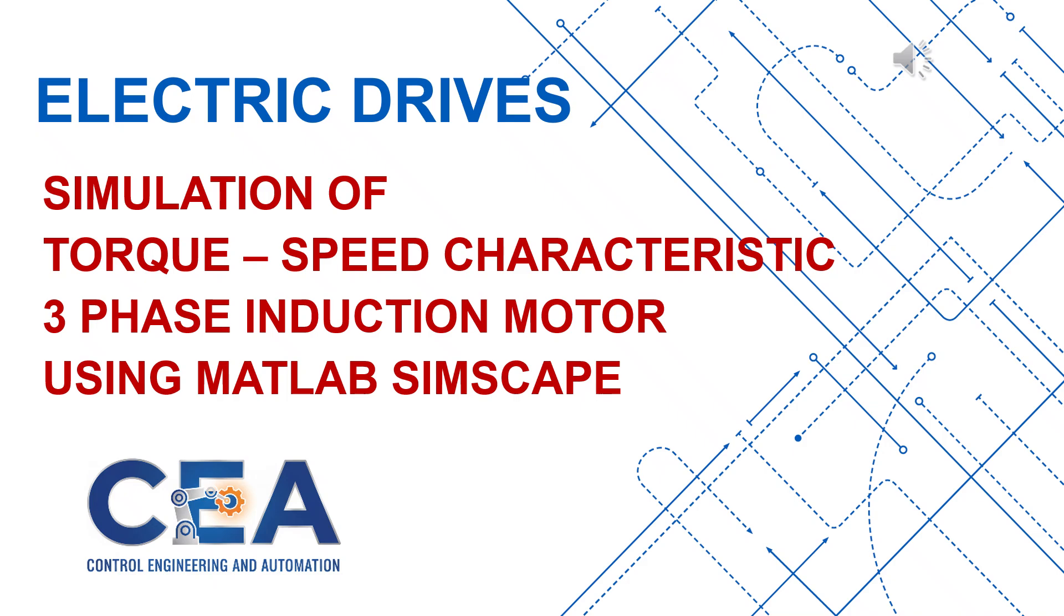In this lecture, we will simulate the torque speed characteristics of a three-phase induction motor using SimScape and MATLAB.